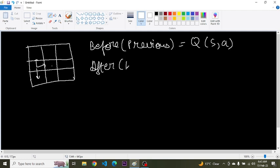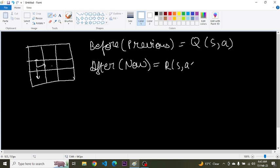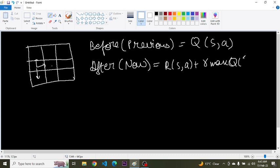So now after taking action, it is in this state. Value will be reward plus the discounted factor and the maximum of the value of the state in future it ends up into.